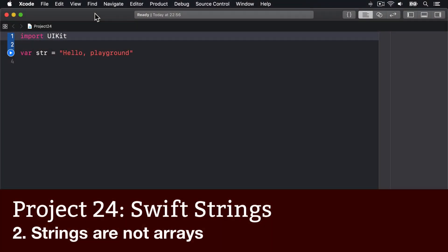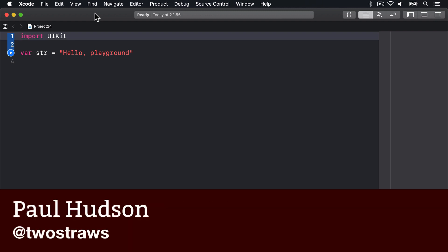One of the things that confuses learners is that Swift strings look like arrays of letters, but that's not really true.